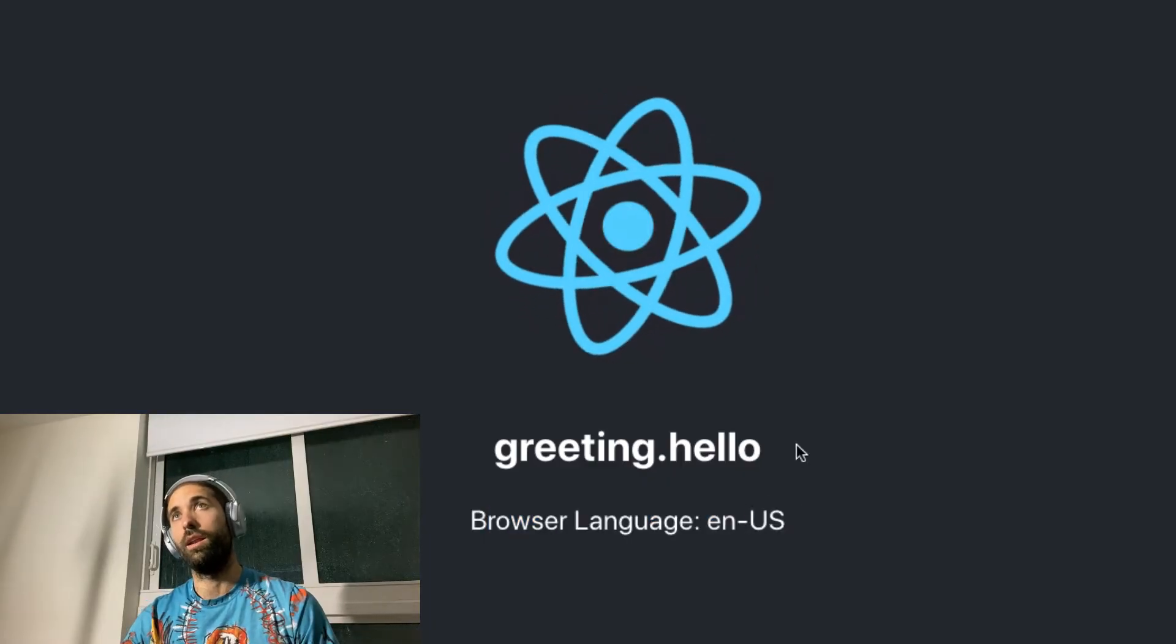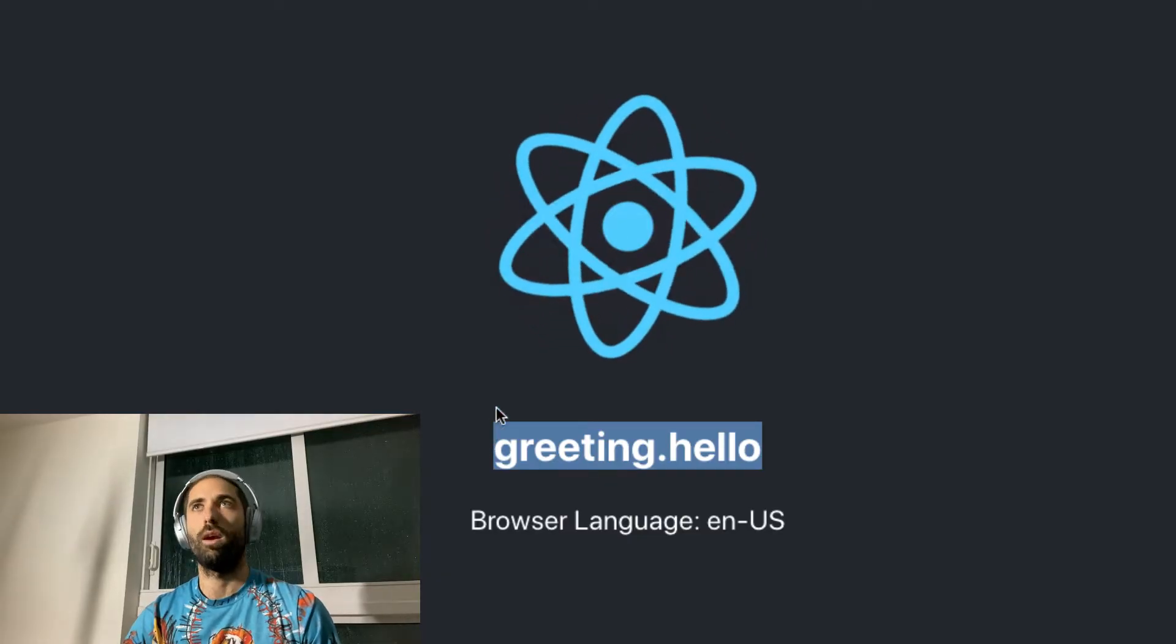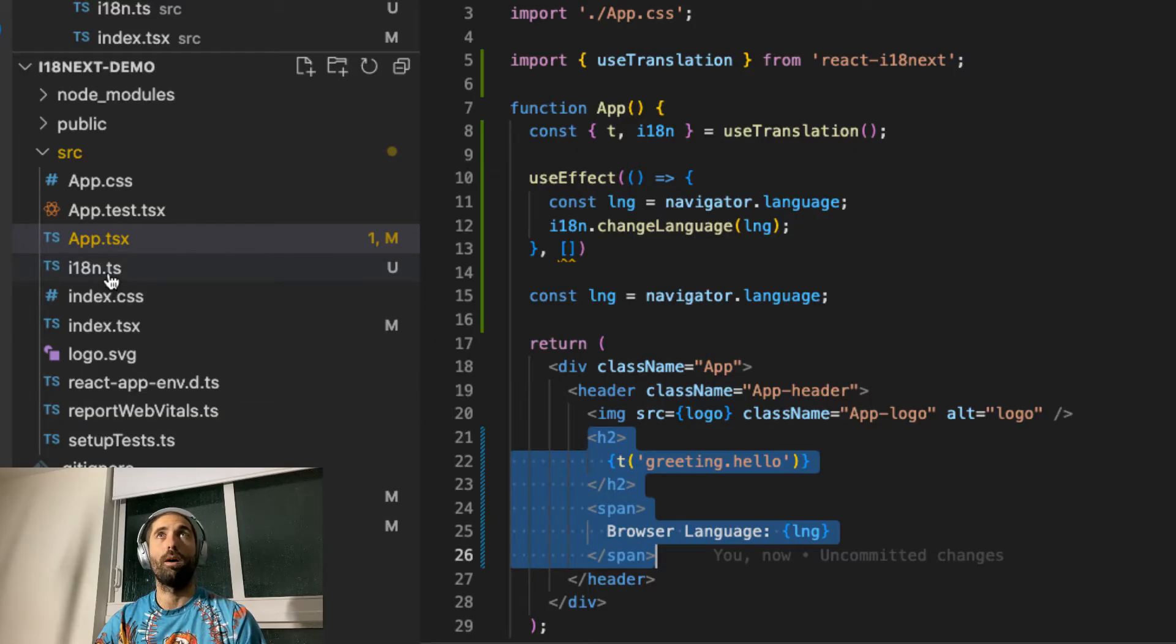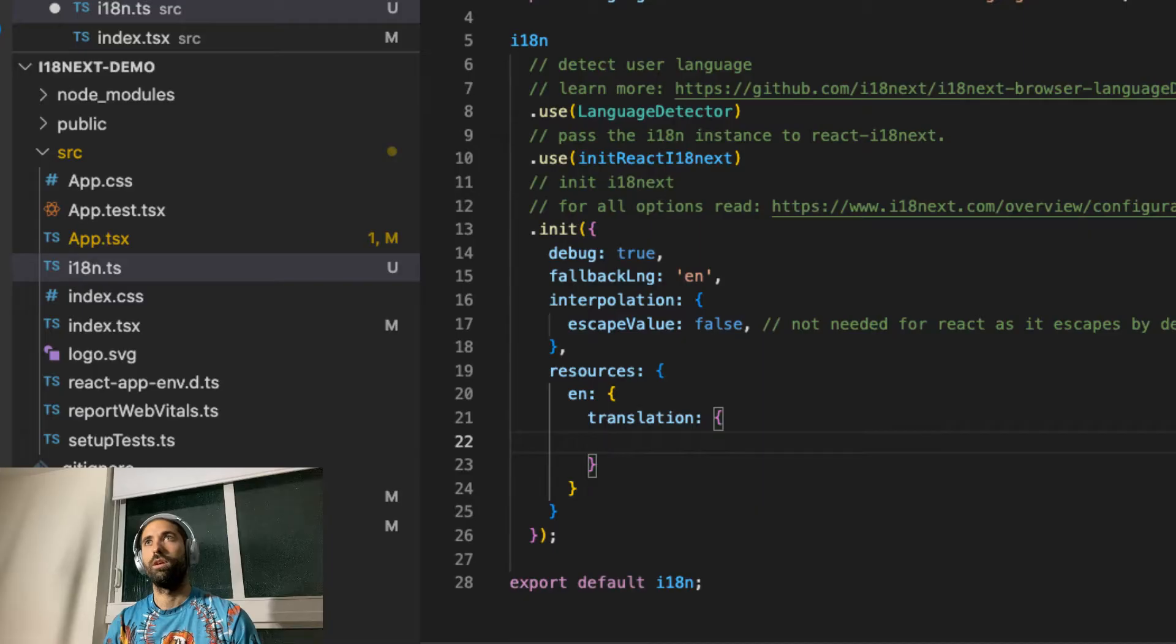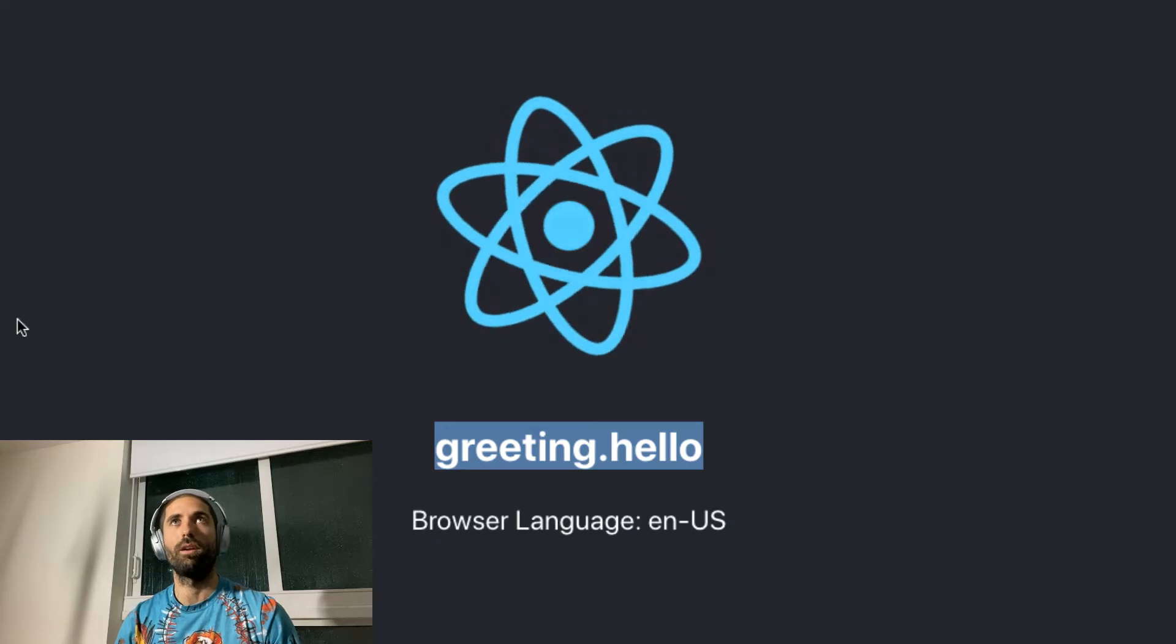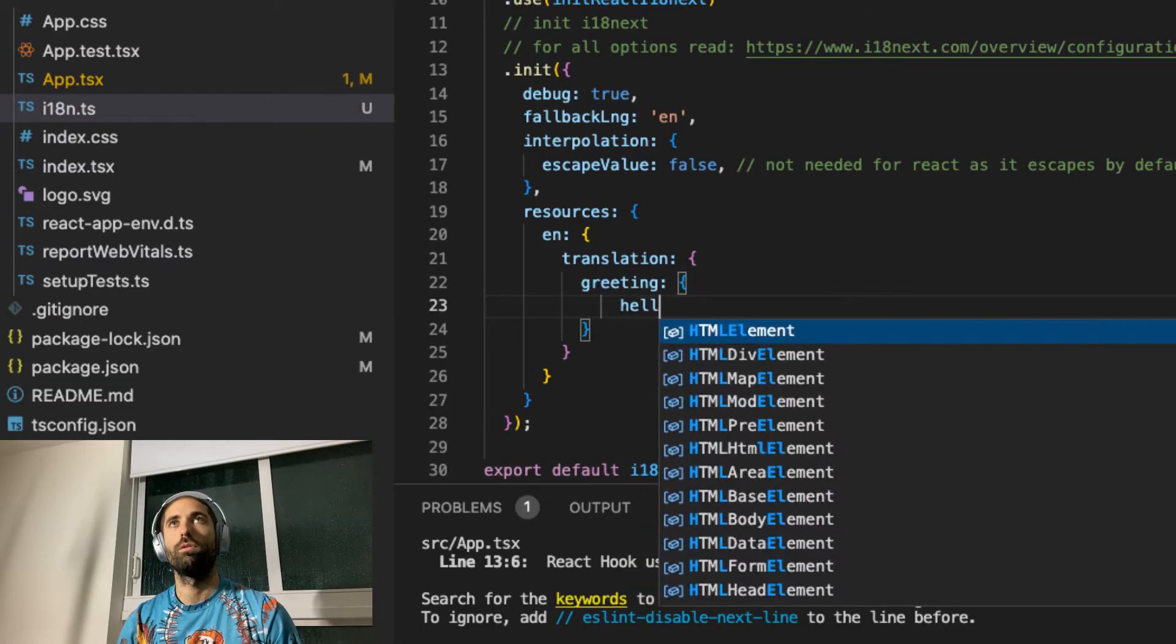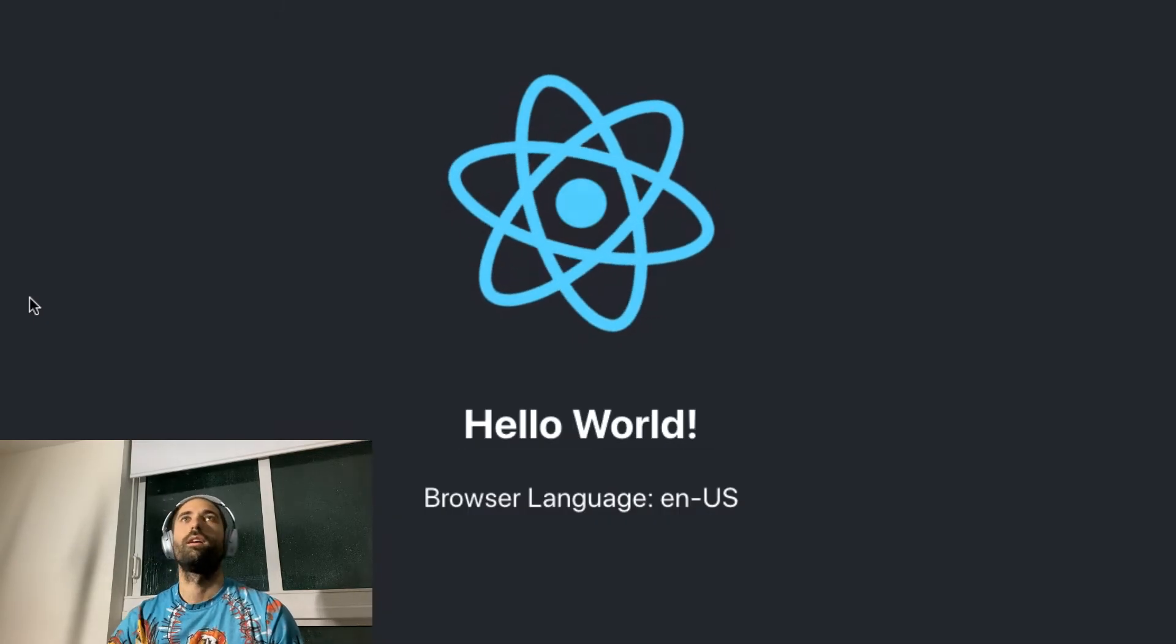And this is the key that we have established. And we want to translate this. So inside of our module, you can see that we don't have any translations. So each dot is like a nested object. So greeting.hello. Hello world. Look at that.